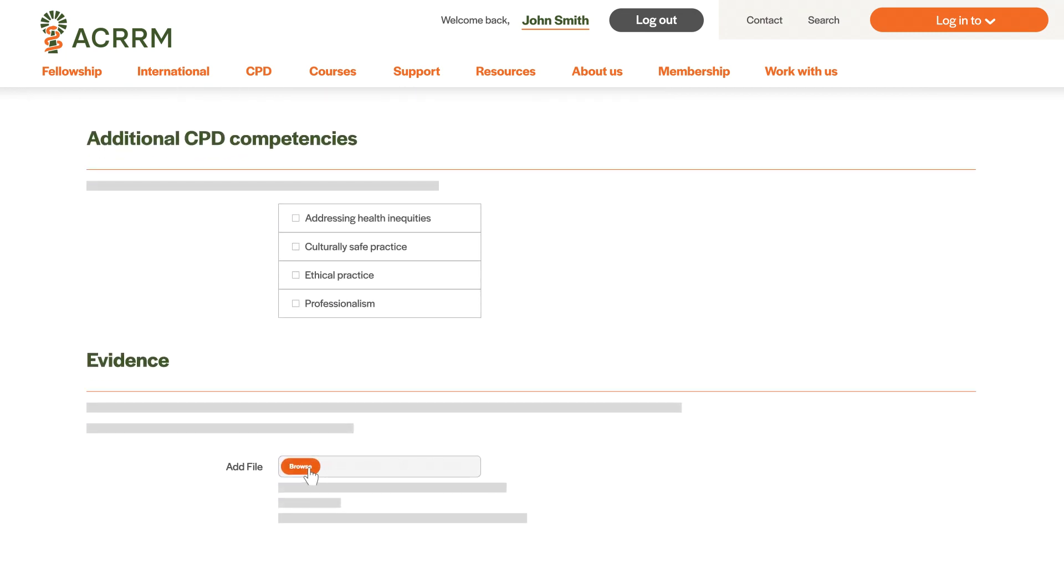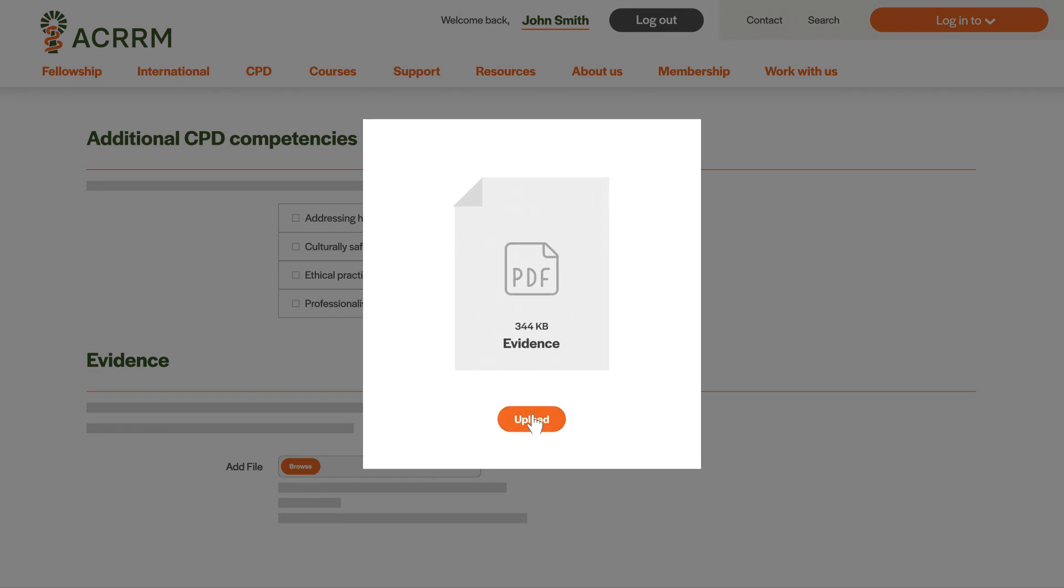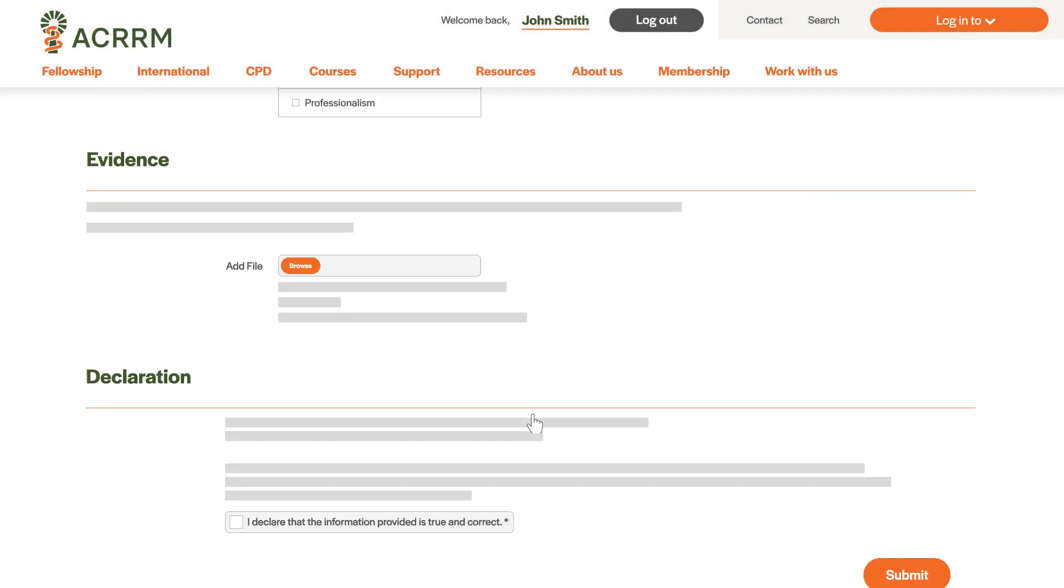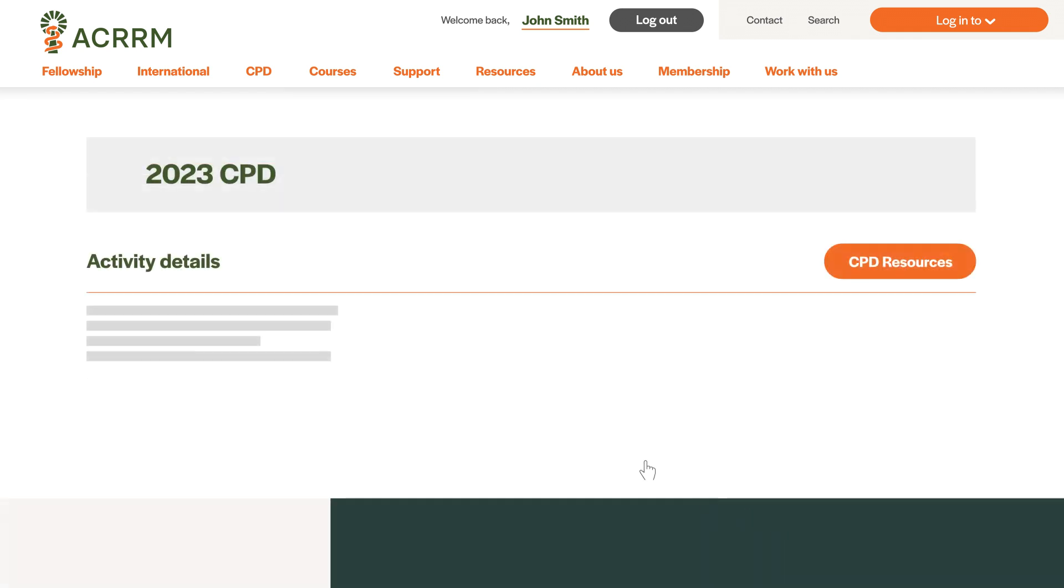Next, upload any evidence to show you've completed the activity. Tick the declaration box and press Submit. You'll receive a confirmation message indicating that your activity has been successfully logged.